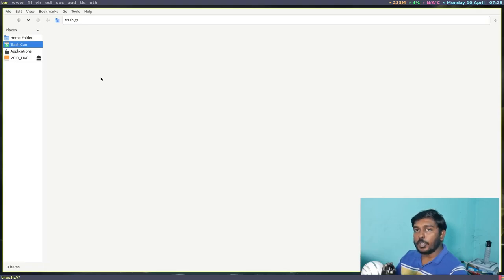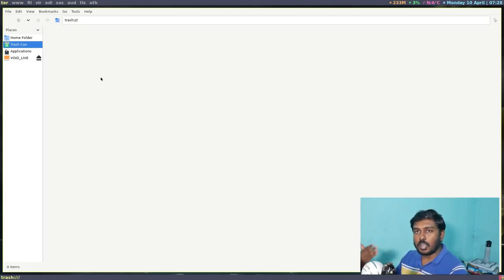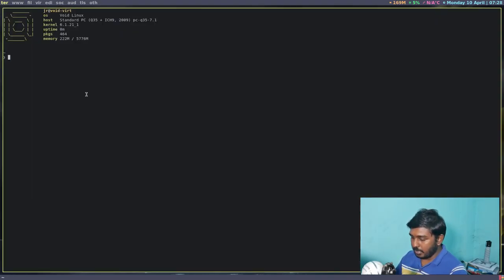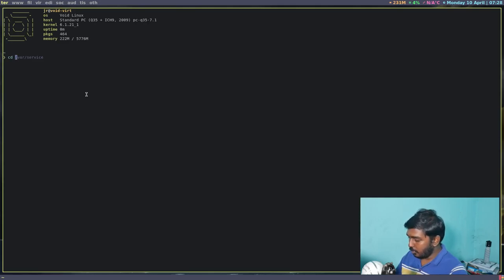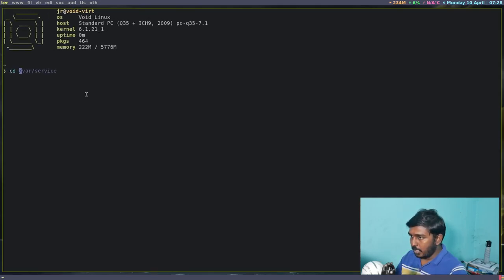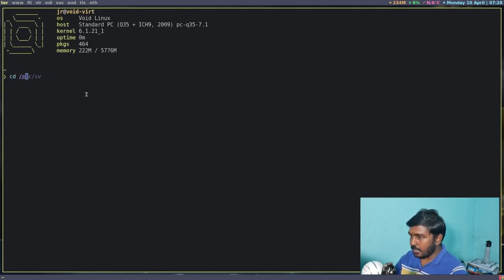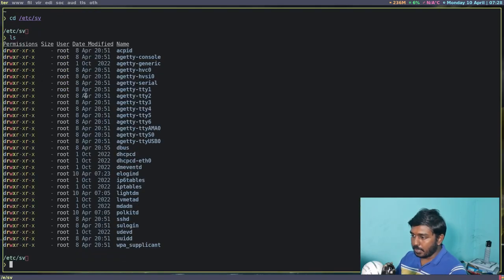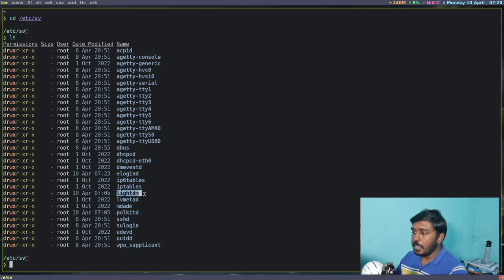Now, what if you are using a display manager or a login manager like LightDM? So LightDM is actually installed in this system. I think let's see. Let's go to, let's make this a little bigger. Let's go to /etc/sv. So that is where the services will be present. LightDM is present here, but it is not enabled.